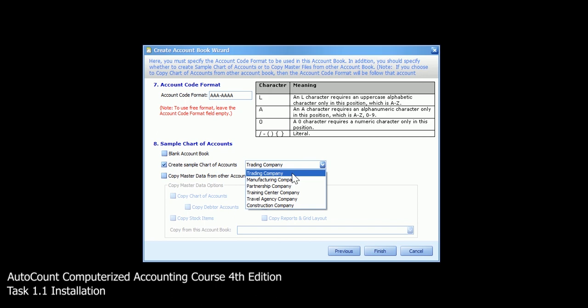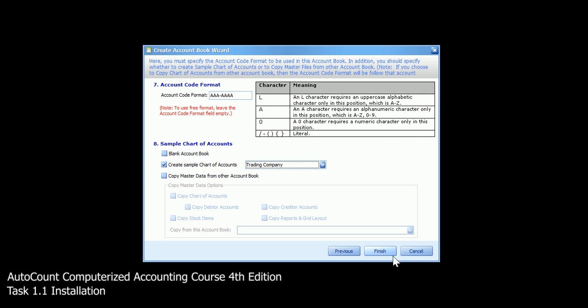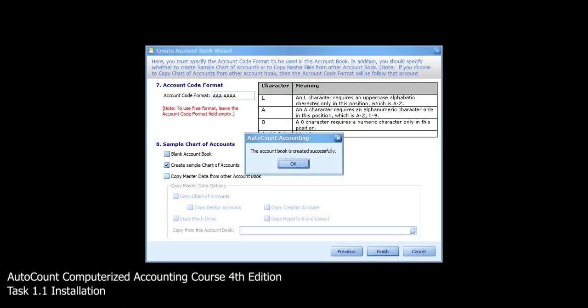Next is to create sample chart of accounts. Please make sure that you choose the trading company. Then click on finish. Wait until the screen appears with the message that the account book is created successfully. Then click on OK.